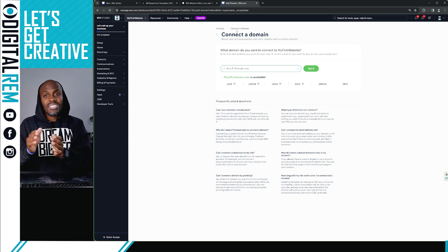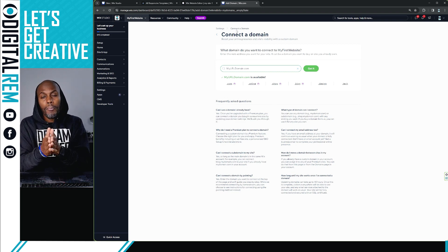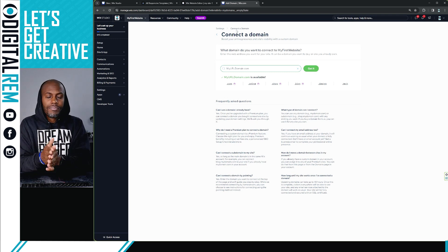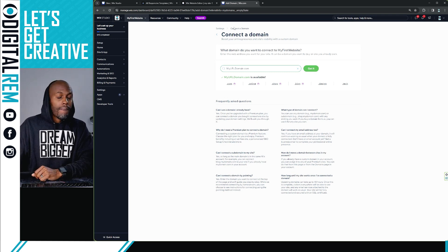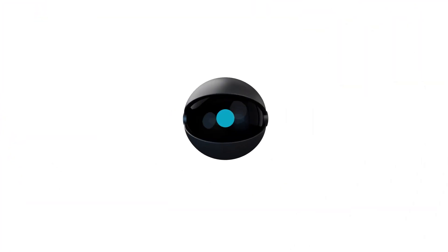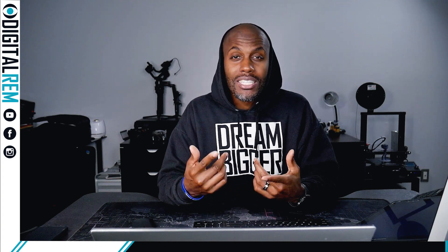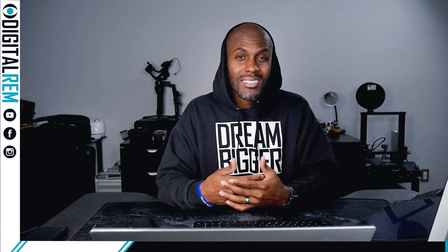So that's essentially how you do your domain settings in your settings. Simple.